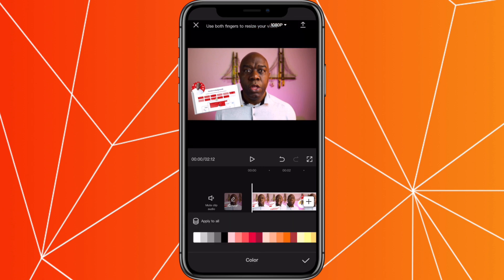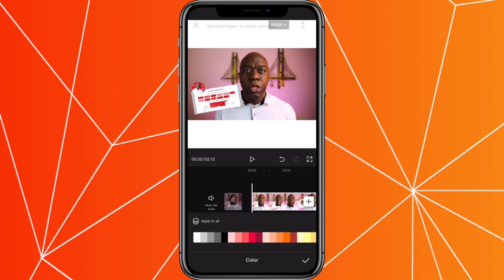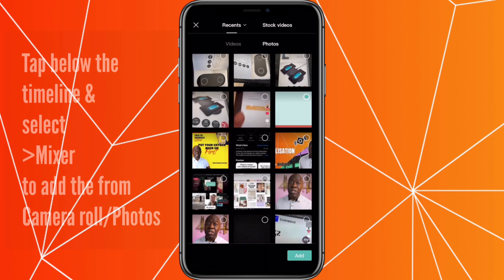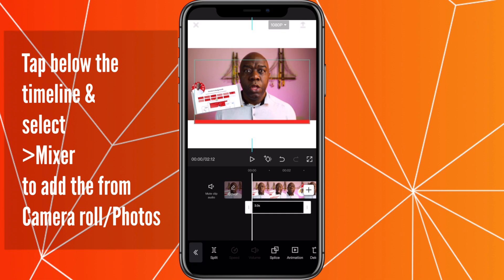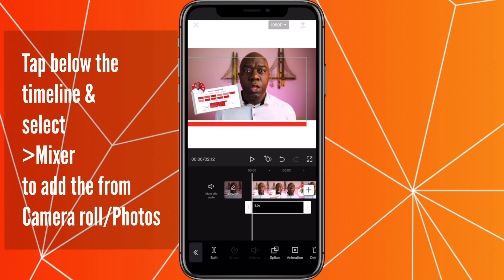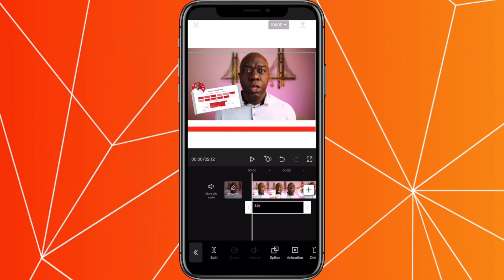To add the bar, I'm going to select the bar I have already in my camera roll, select that, and add it to the bottom. Now stretch the bar to go all the way across the page.